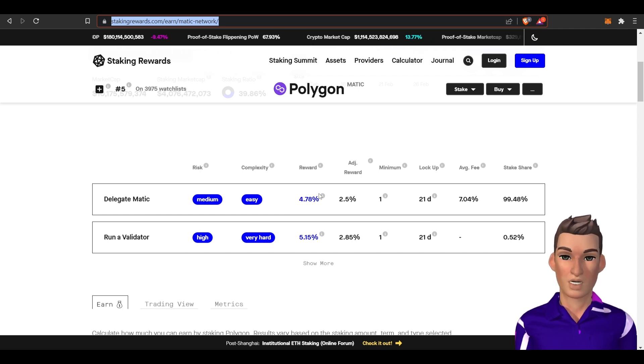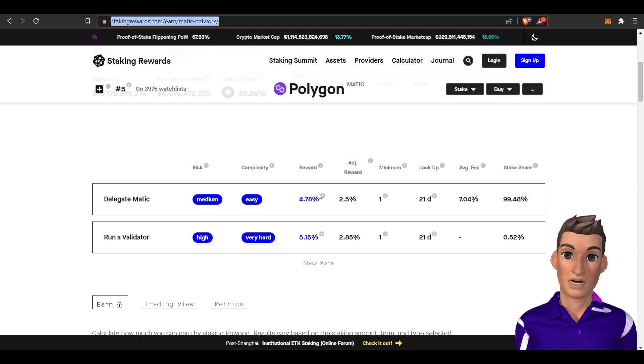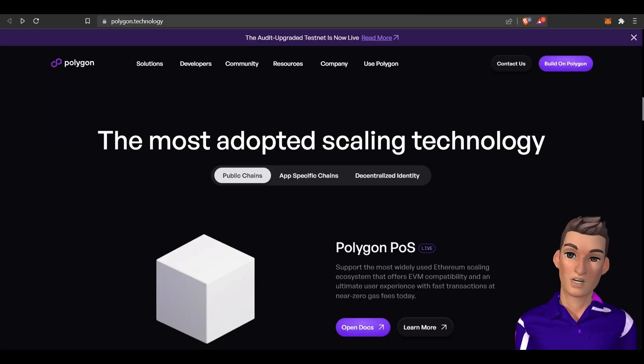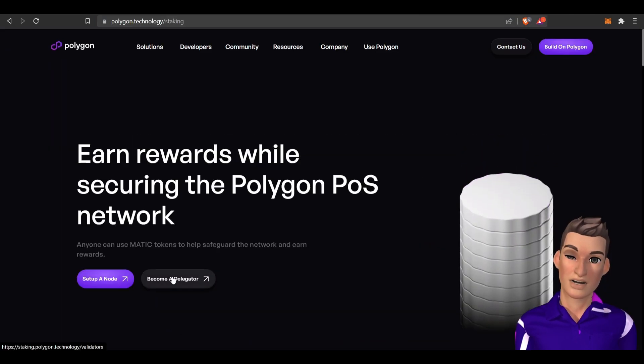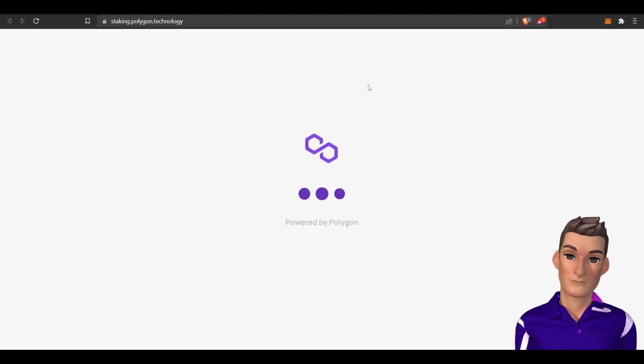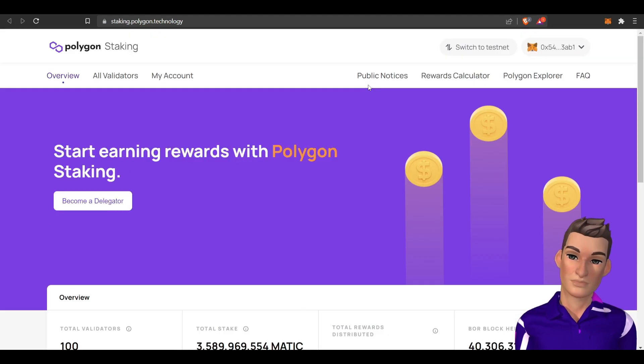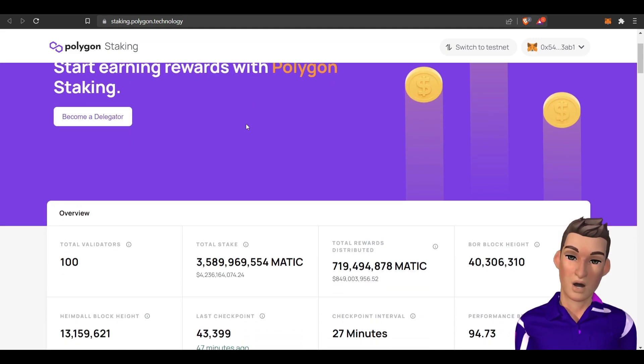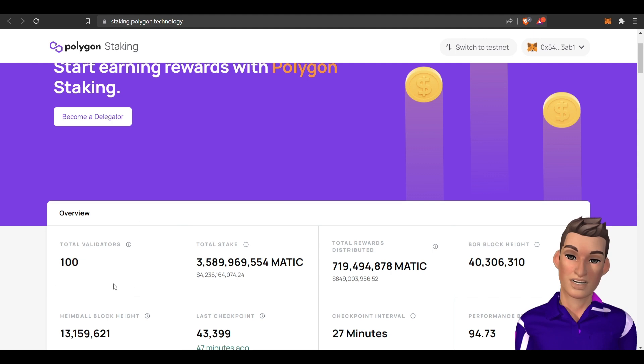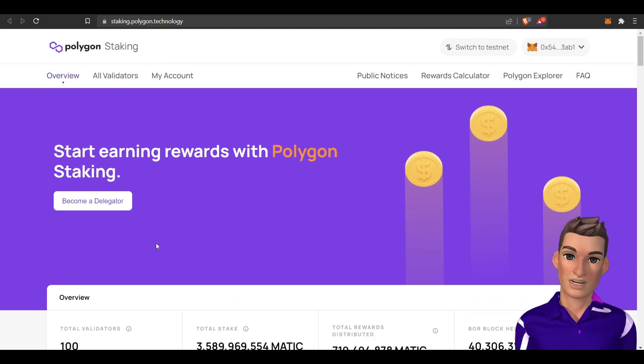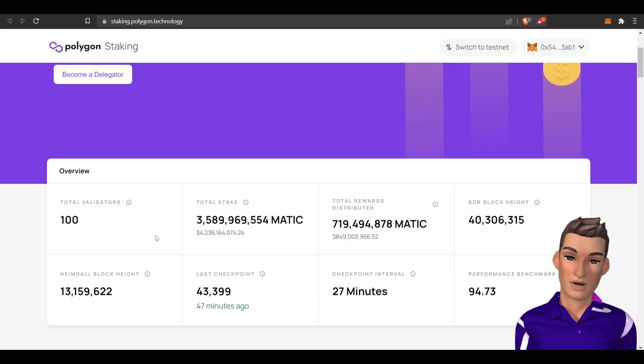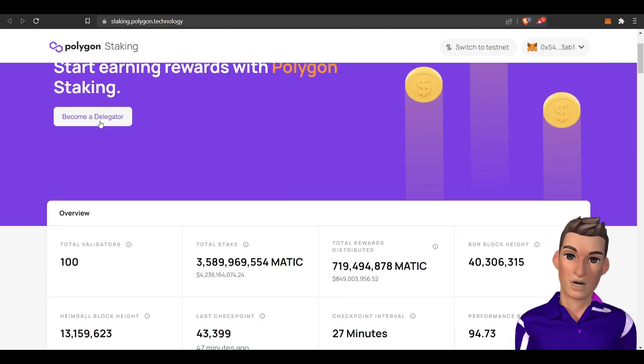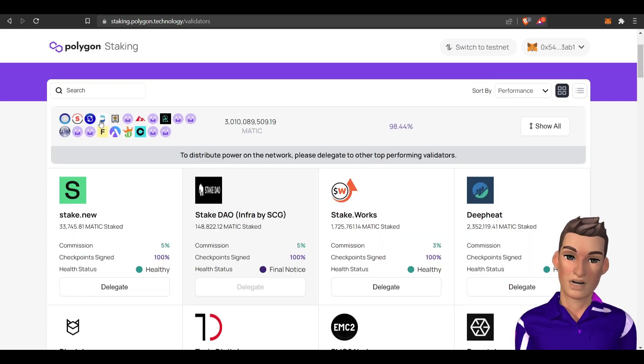There are a few ways to earn passive income holding the MATIC token. Let's go to their main page. I clicked set up a node and currently there's 100 validators. I'll get into that in a little bit because that's another way you can make money off of this project.